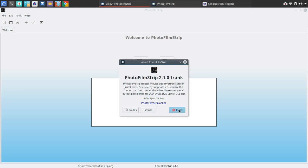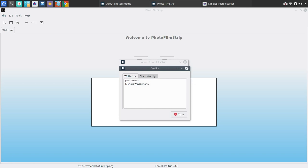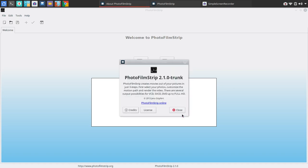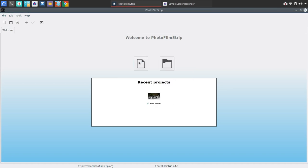This is Photo Filmstrip version 2.1. And I need to also, let's just look at the credits here. I need to put the credits here because this is great work here. So we'll put that in the video notes as well. Thank you, Jens and Marcus. All right, so let's go ahead and create our new project. And I'm going to call this Horsepower.